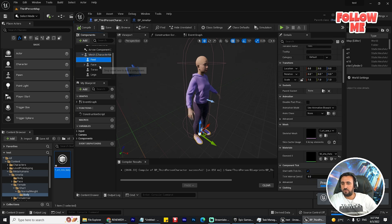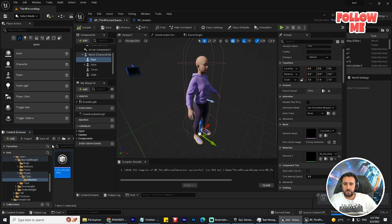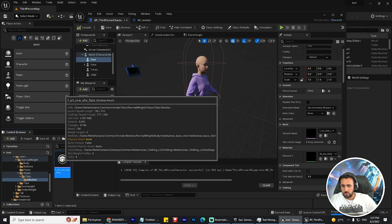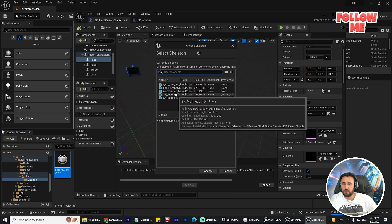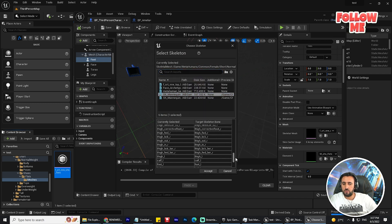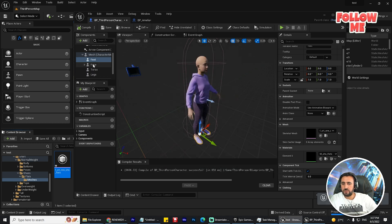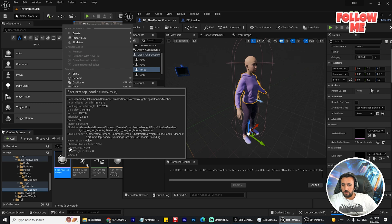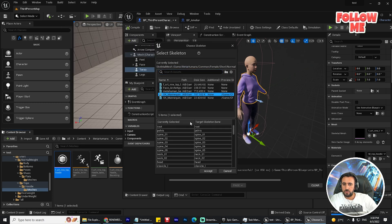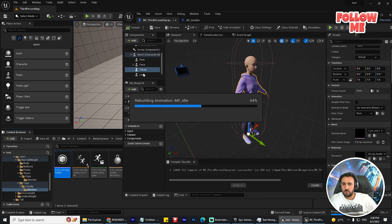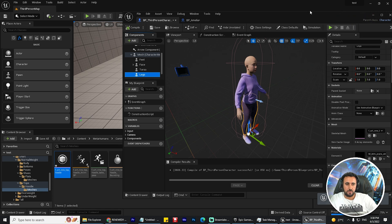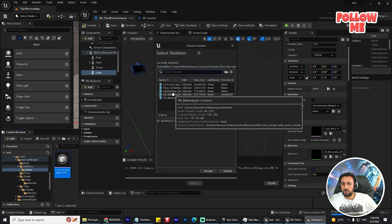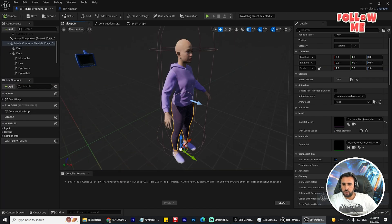Now feet — the same step. Go here, Skeleton, Assign Skeleton, SK Mannequin, don't worry about missing file, accept. Face — we don't need to do anything. Torso — Mesh, go here, Skeleton, Assign Skeleton, SK Mannequin, accept. Last one is legs — come here, choose Mesh, go there, Skeleton, Assign Skeleton, SK Mannequin. Finally we need to compile them.